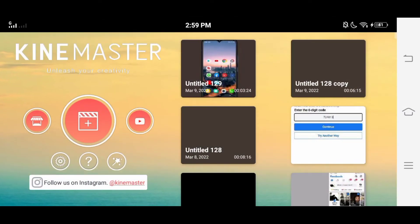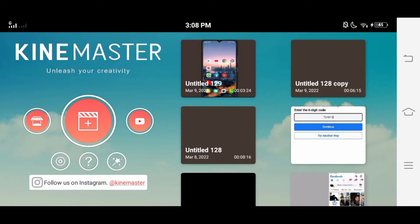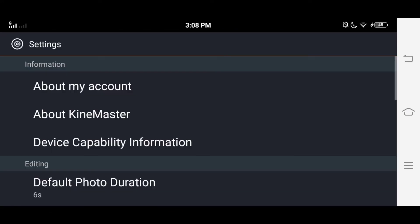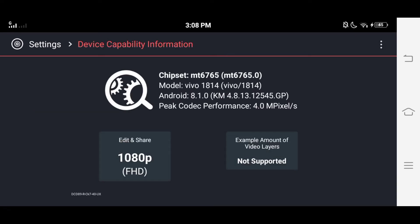After entering the settings you will see an option 'device capability information.' Enter into it. Here you can see how many regulations that KineMaster installed on your phone will support. Friend, regulation largely depends on the capability of the phone. It could be more or less.